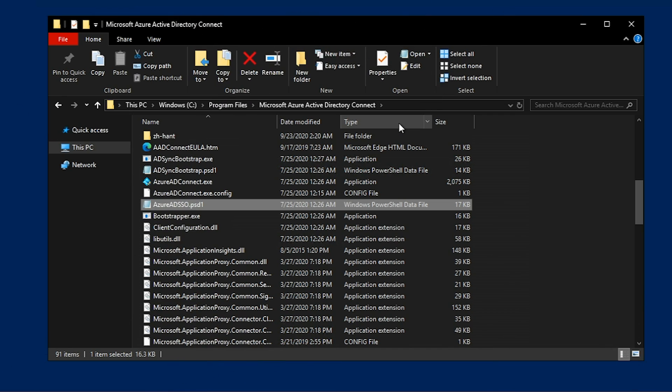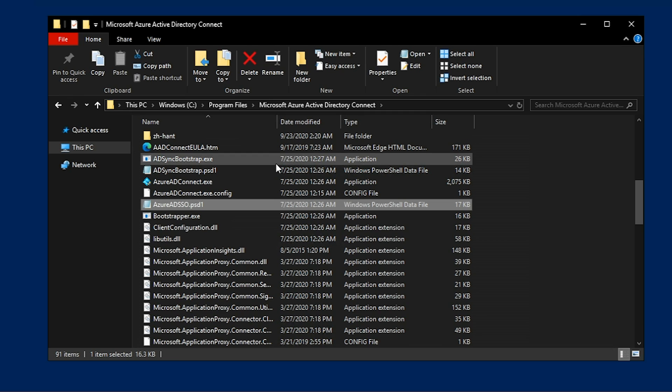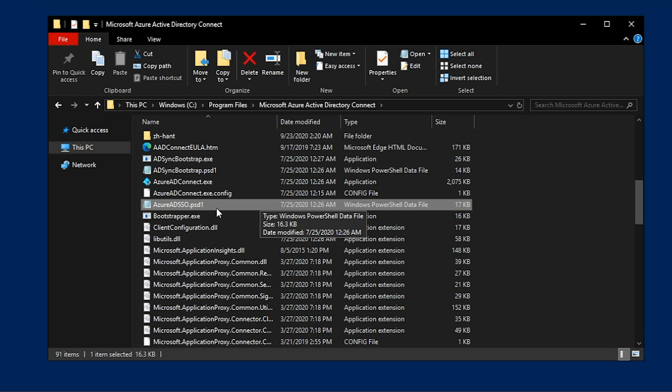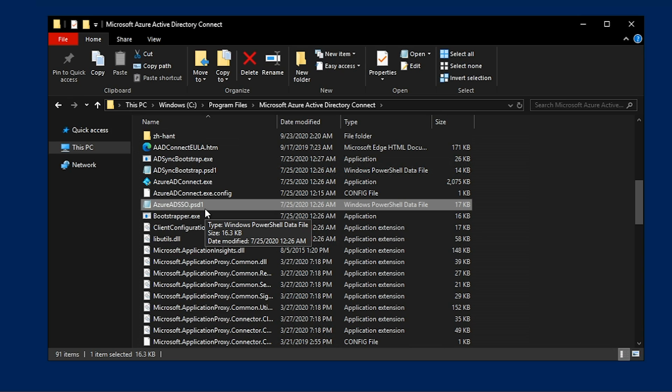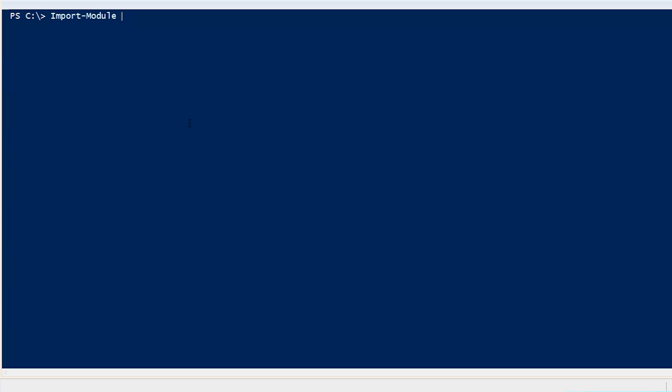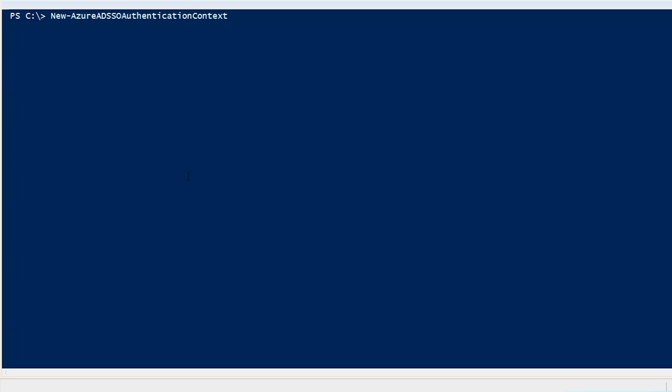On the server that you have Azure AD Connect installed, on the C drive program files, Microsoft Azure Active Directory Connect, there will be a file in here called Azure AD SSO.PSD1. We're going to need to import that file into PowerShell as a module, which would look just like this. Import module and then you put in the path to the file, hit enter.